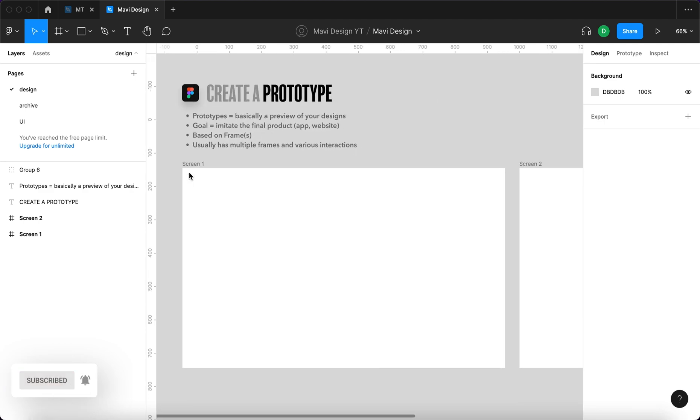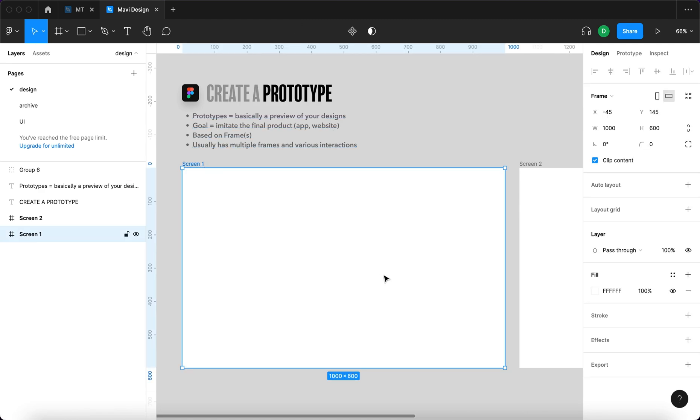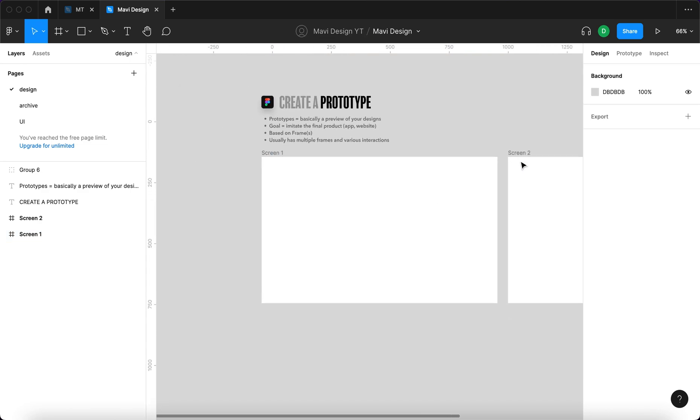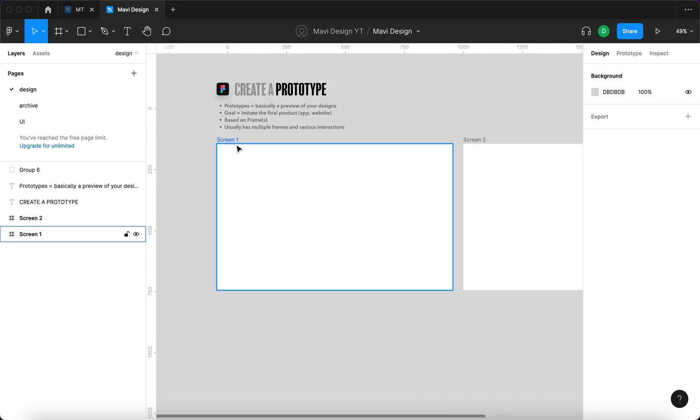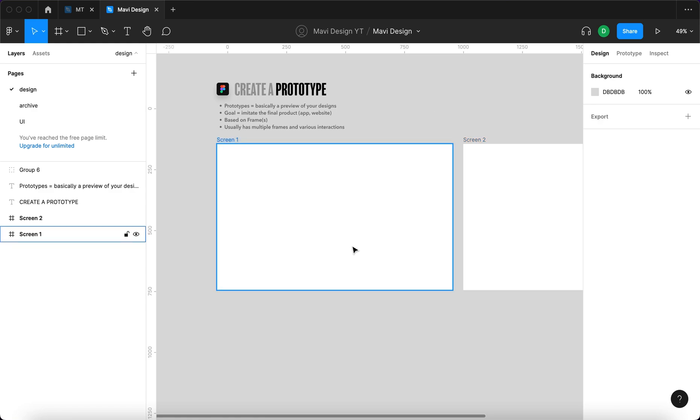And these prototypes in Figma are based on frames. So if you want to create a prototype you present your design on frames and usually you have multiple frames with various interactions where you can go back and forth through frames.